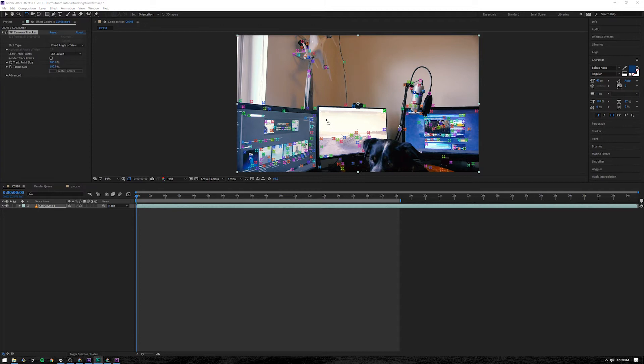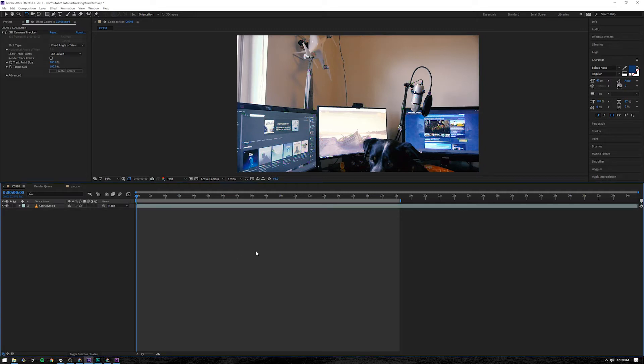And the camera has finished tracking. What you should see are these little points all over the screen. For some reason you clicked off, you don't see those points anymore.